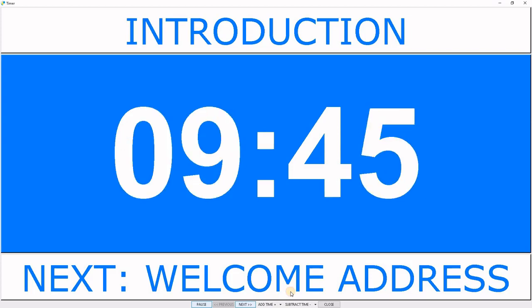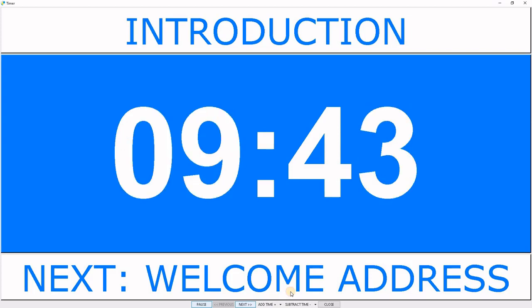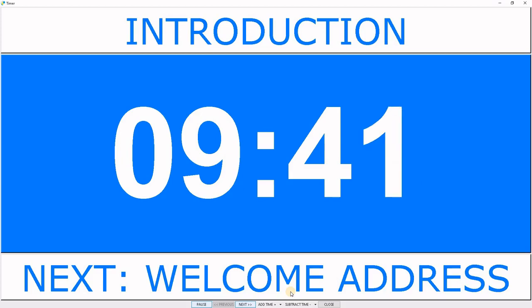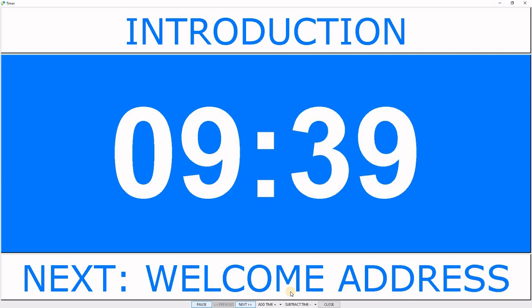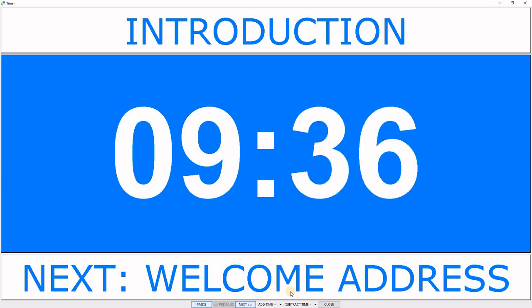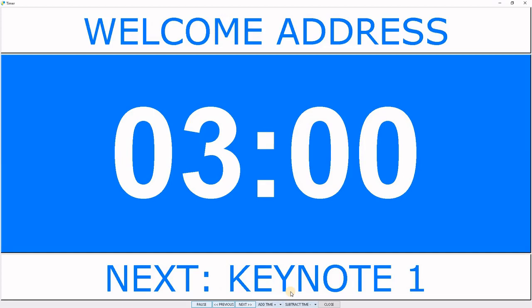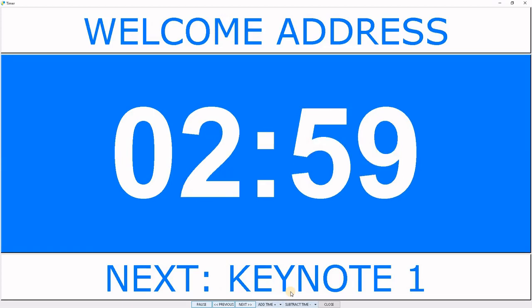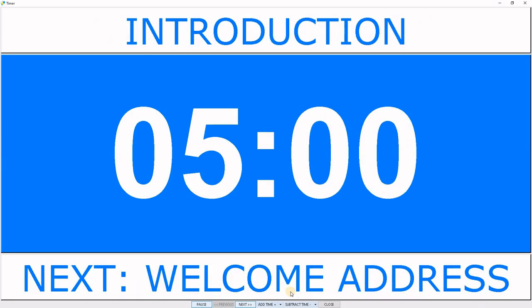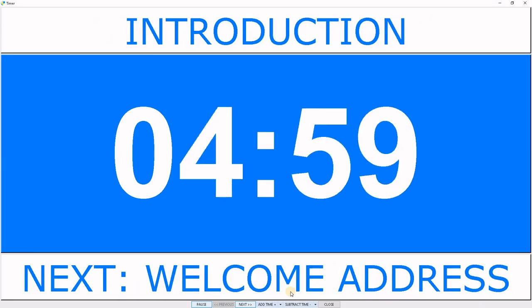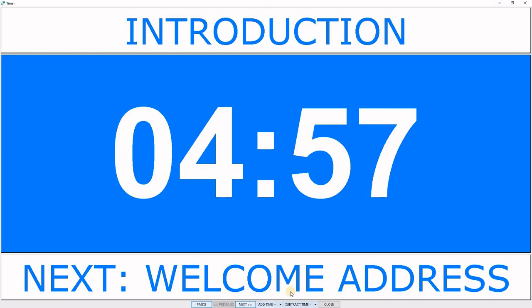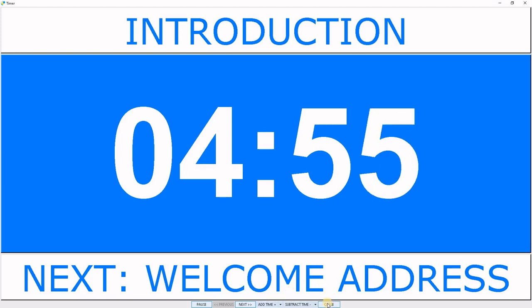We can also use keyboard shortcuts to control. If we use the space button, we can pause and resume. The right arrow key navigates to the next event, the left arrow key to the previous event. Let's explore some other settings.